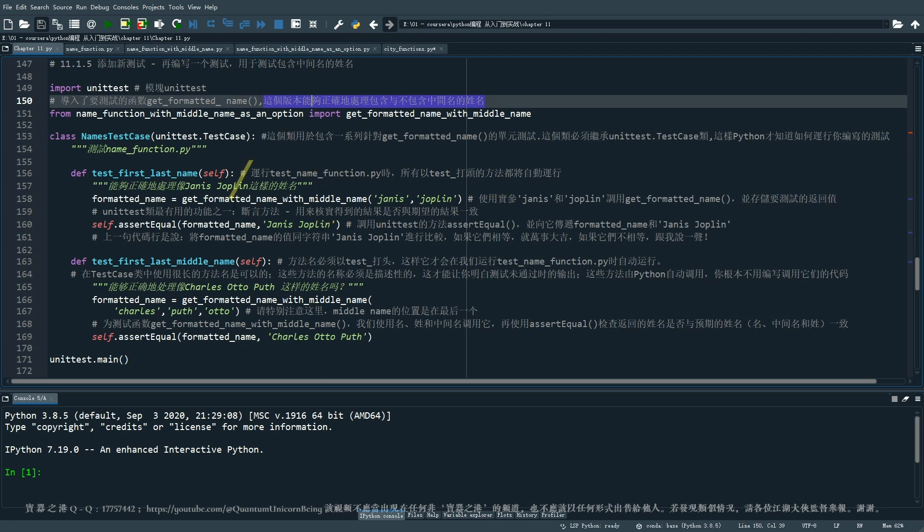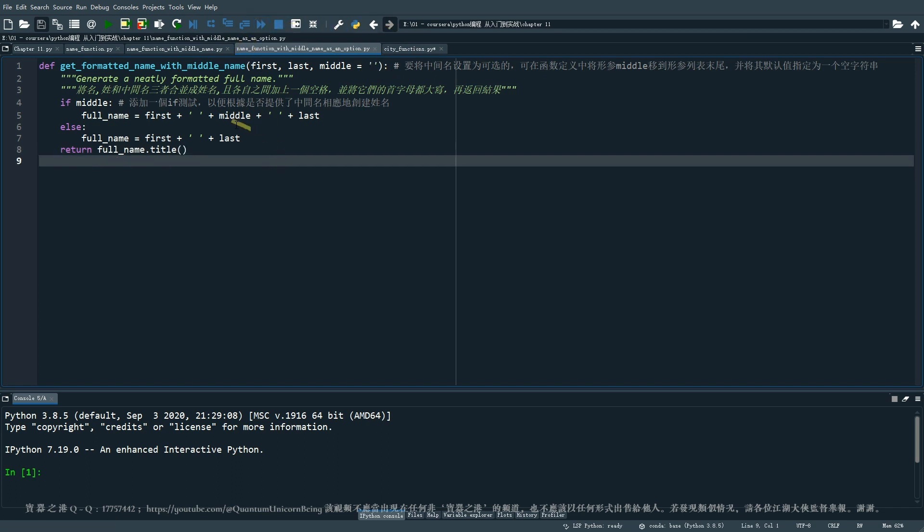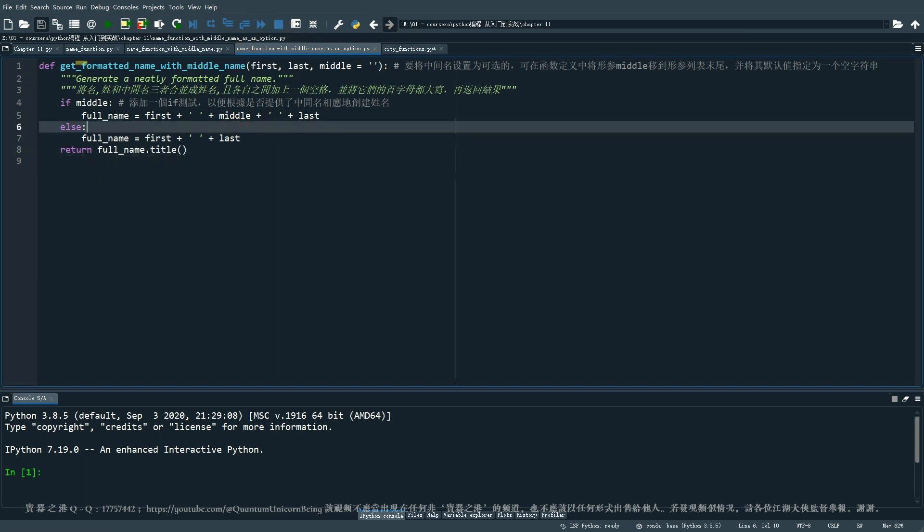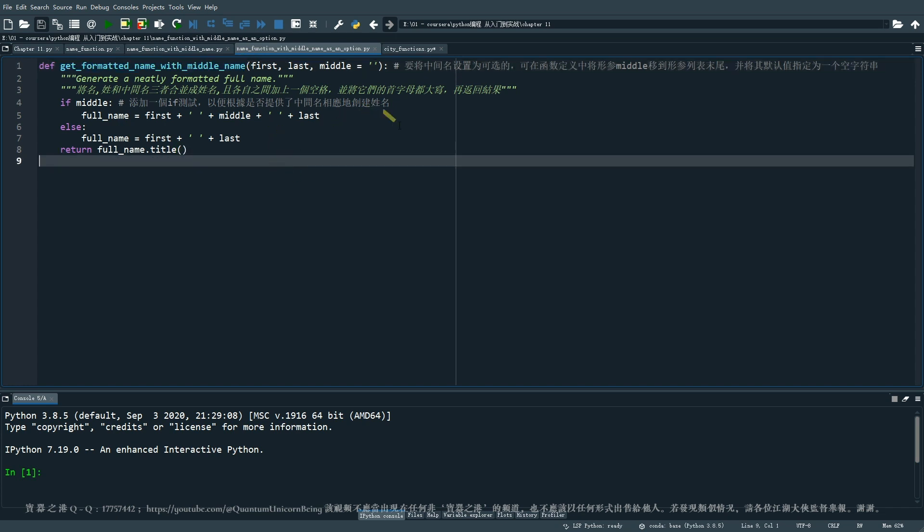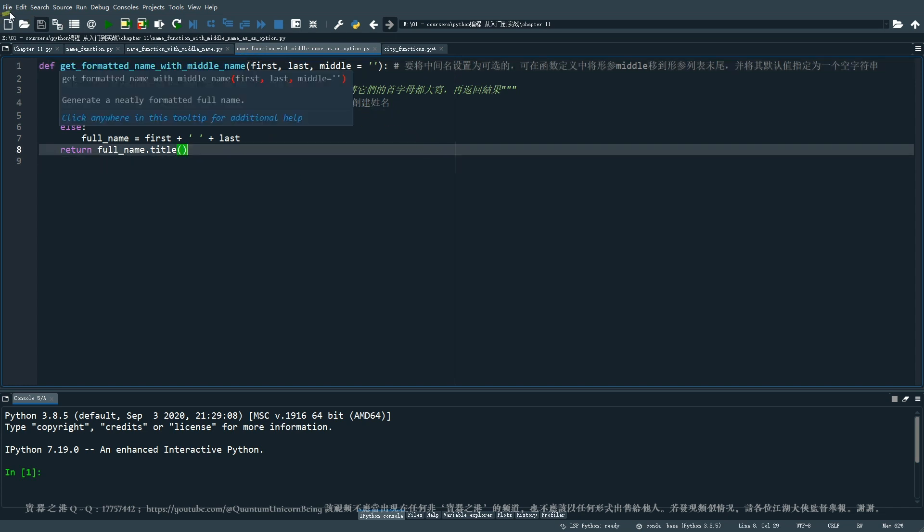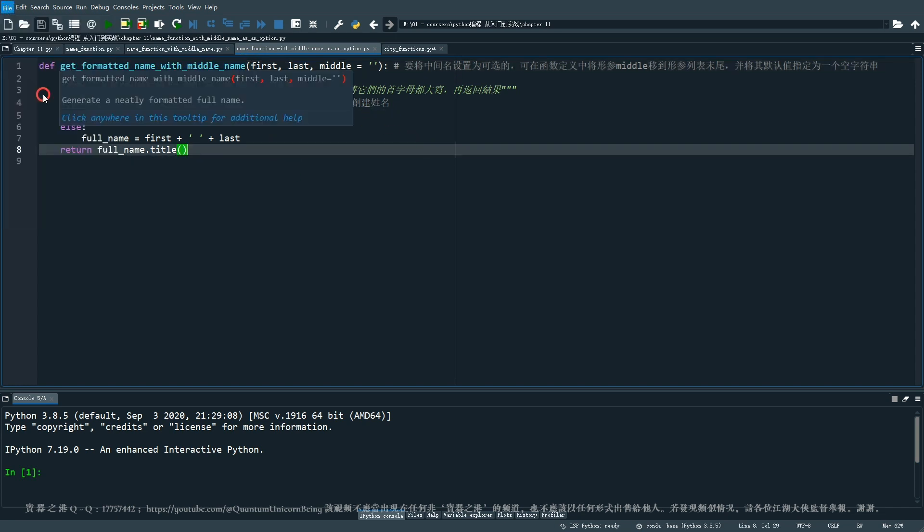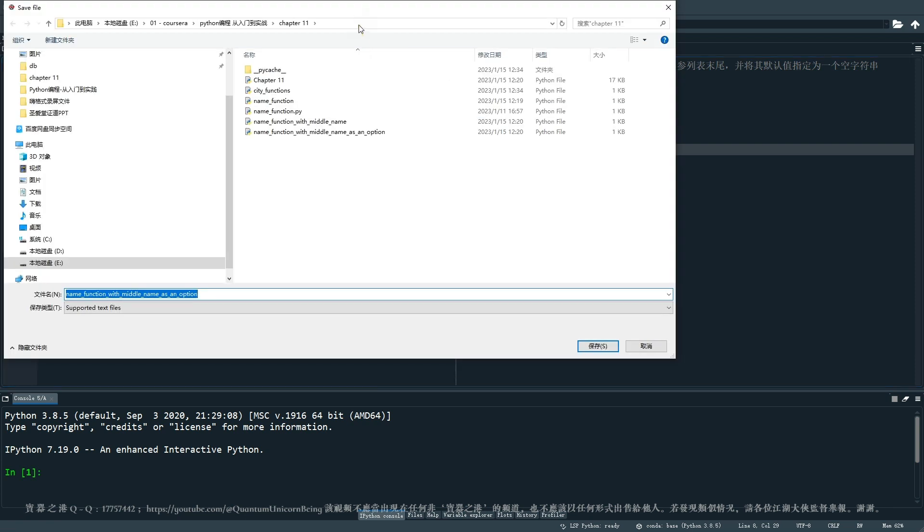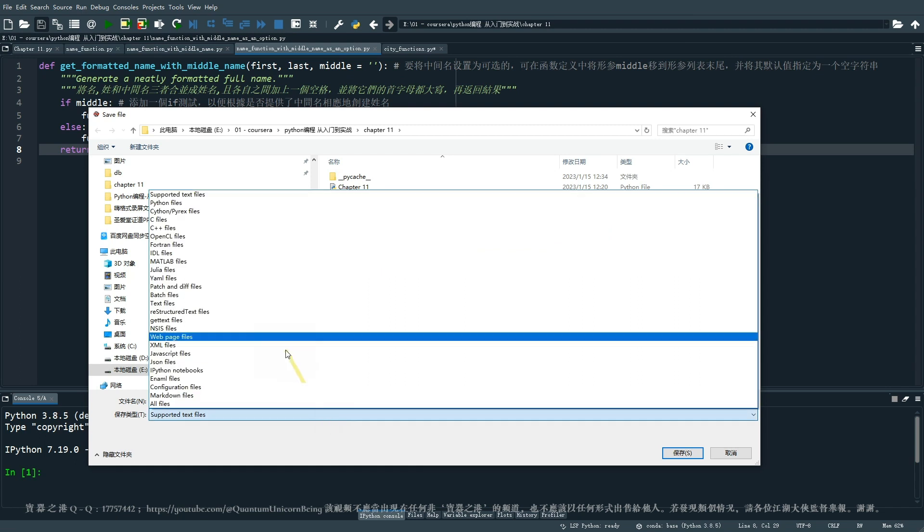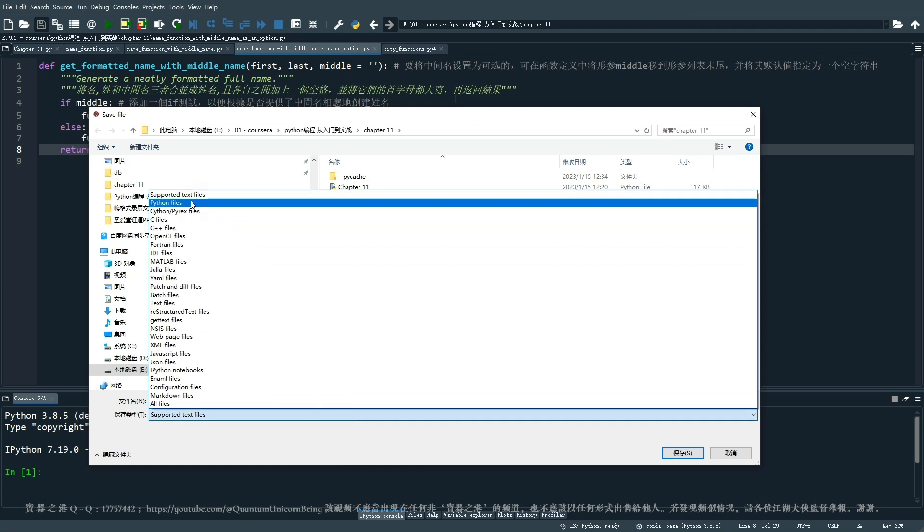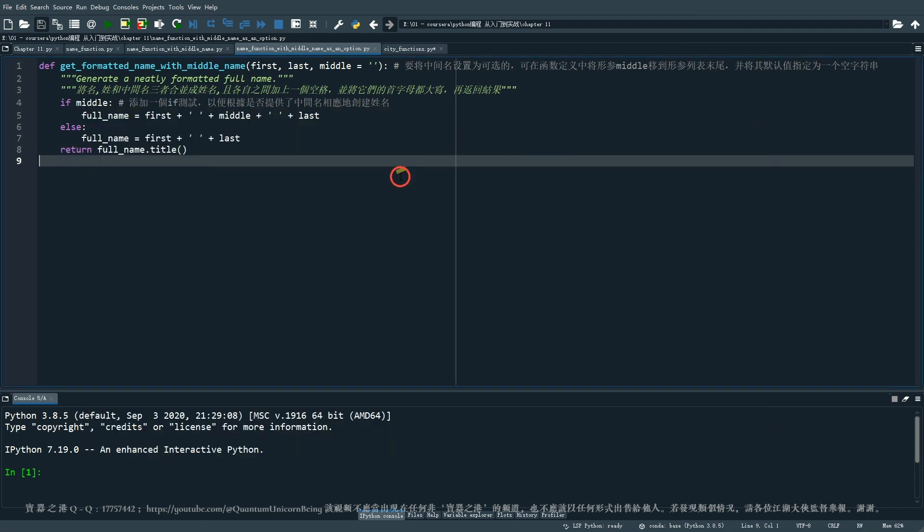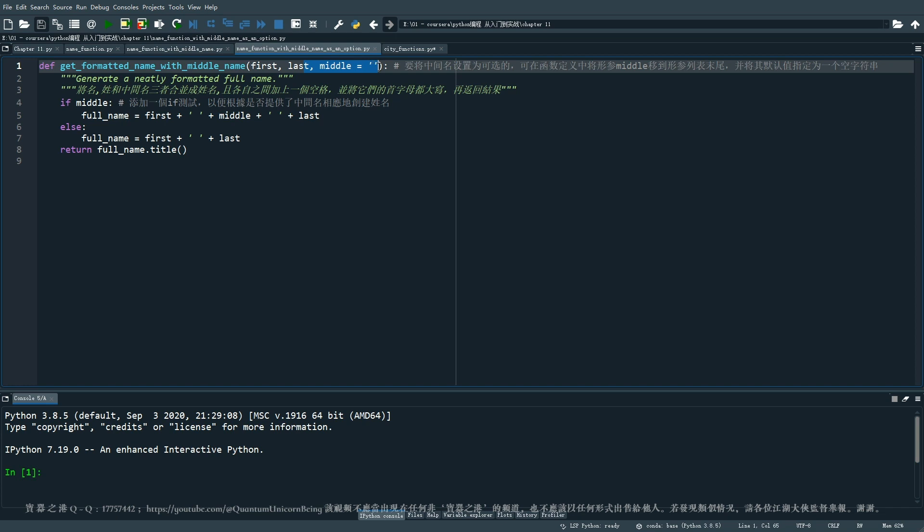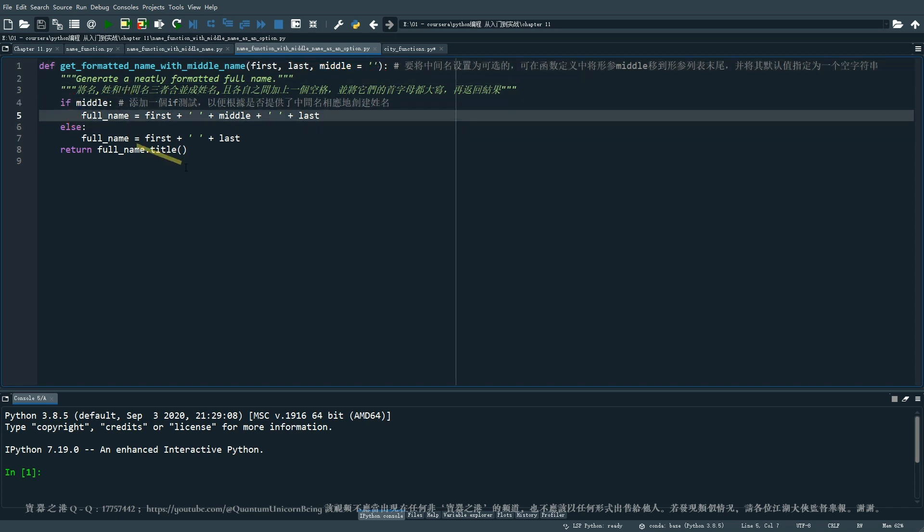这个测试的文件名为 name_function_with_middle_name_as_an_option,然后这个函数是为那个 get_formatted_name_with_middle_name。这个文件同样的是跟我们的主工作文件是存储在一个文件夹里面的。在这里呢我们把中间名这个行参作为可选项,然后通过 if else 结构让函数它既能够满足有中间名的情况。